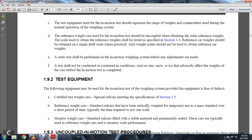Reference weight cars: the standard weight rail car has been statically weighed and temporarily used for monitoring purposes over a short period of time. Typically the time required is the S1 scale monitoring weight car — a standard railway car filled with stable material, permanently sealed. These cars are typically used as reference weight cars to monitor scale performance.